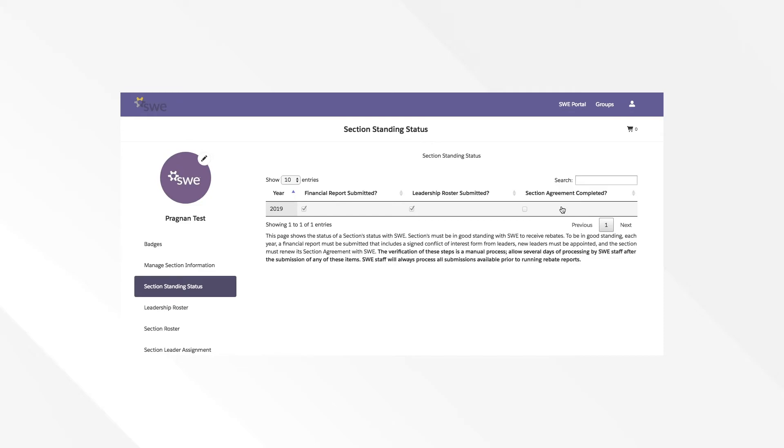Sections must be in good standing with SWE in order to receive rebates based on the membership dues available to them from their membership purchases within their section.